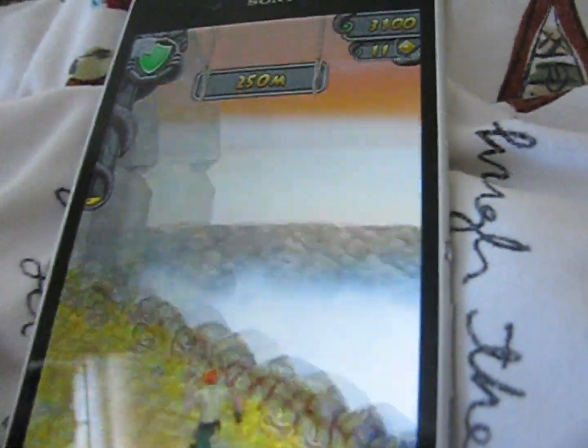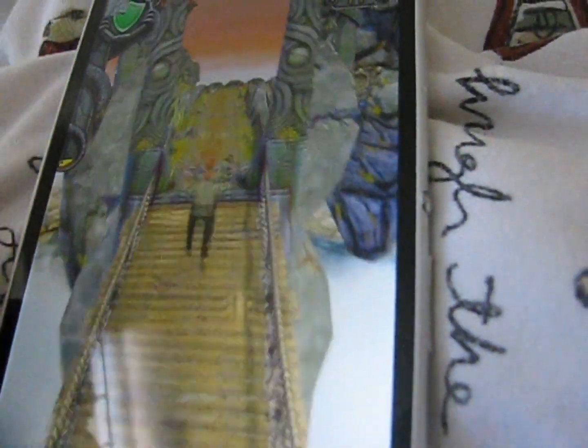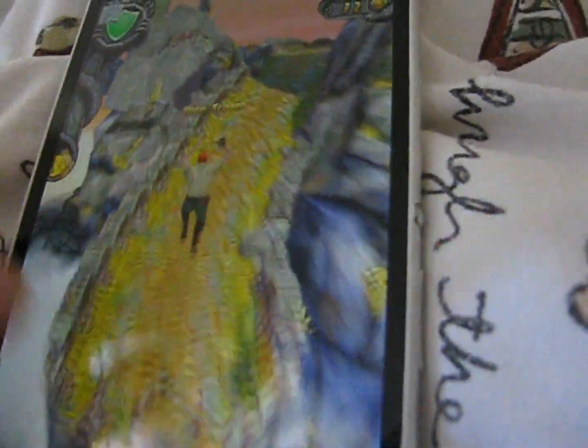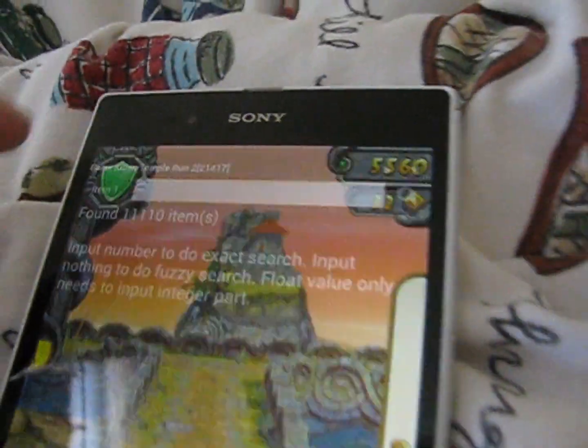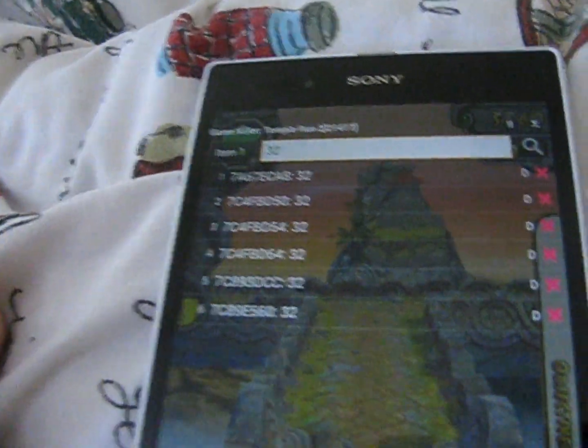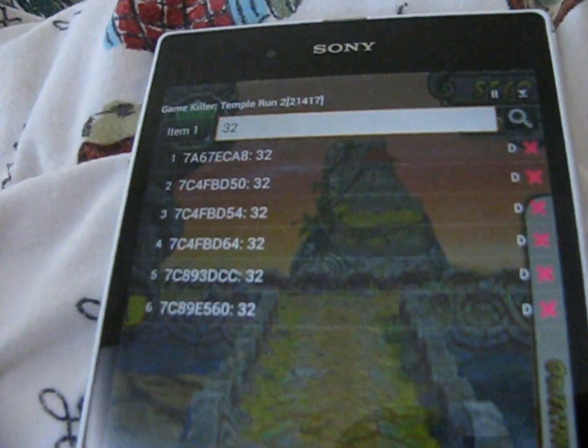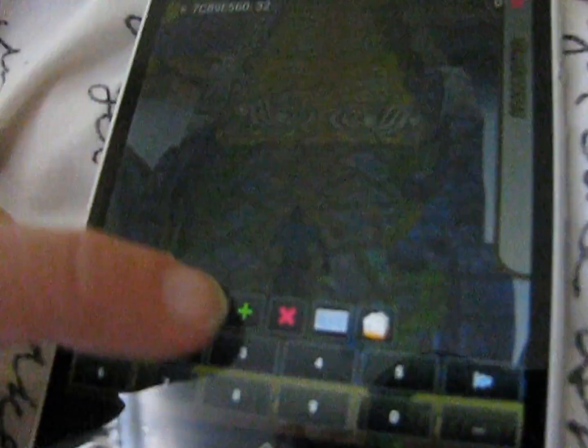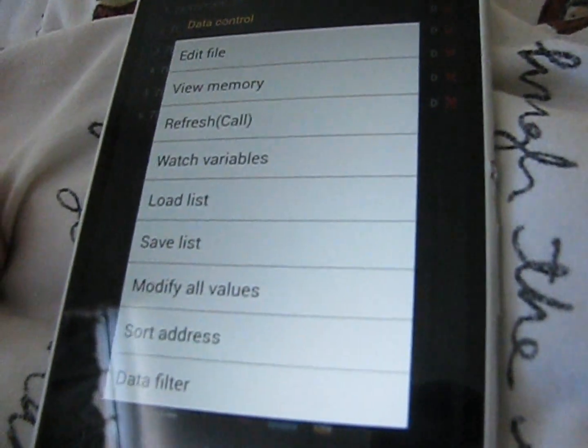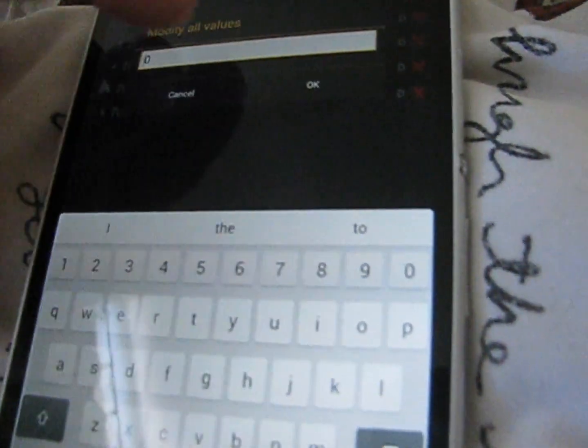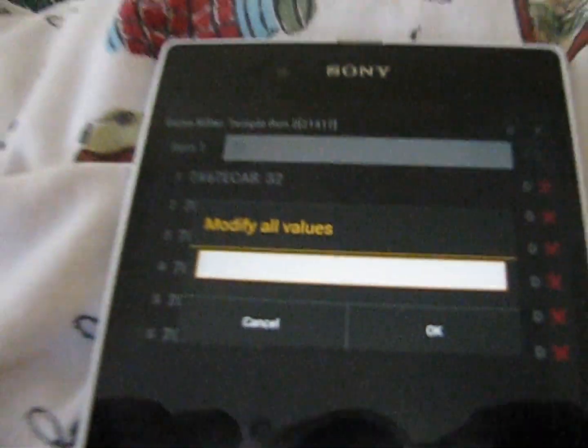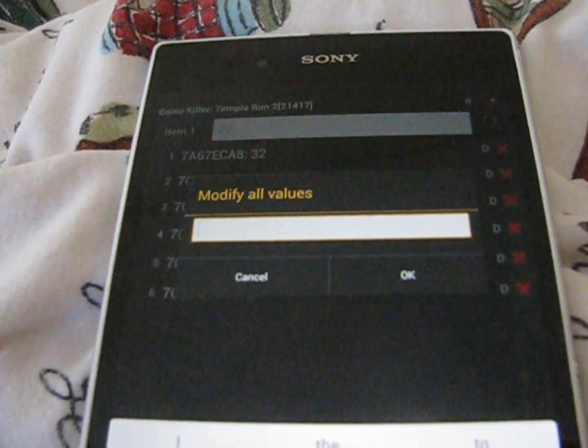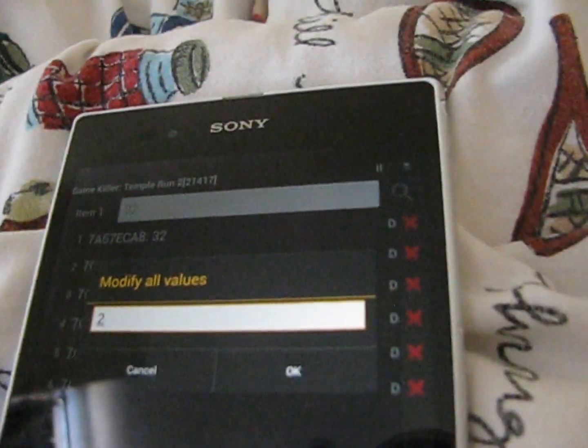And now carry on playing the game until you've collected some more coins. Once you've done this press pause then enter in the value again. And then we'll see there's now only a few values. These are all the values that were the previous value and have now become the new value. Now we're going to press this symbol at the bottom then go to data control then modify all values. This means as well as modifying the value of the coins we're also going to be modifying five innocent values. Hopefully this won't crash the app. If it does let's go through all the different steps of this video from scratch. Now we want to alter these values to the highest possible value but what is that?